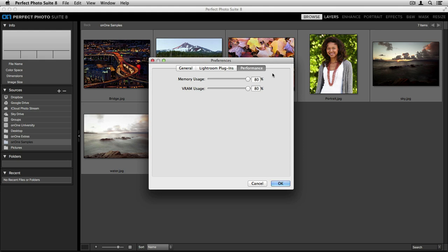The Memory Usage slider directly correlates to how much RAM is on your computer. If you barely meet the minimum requirements, you'll want to drop the Memory Usage slider down to 50%. If you have a higher amount of RAM, like 8GB or more, you can push this slider all the way up to 80%.